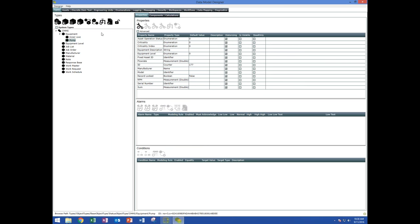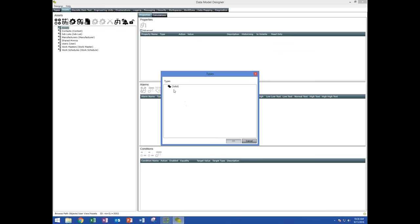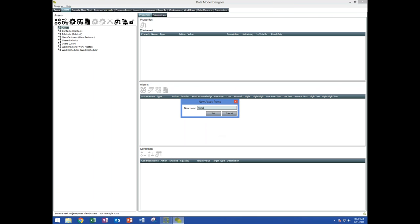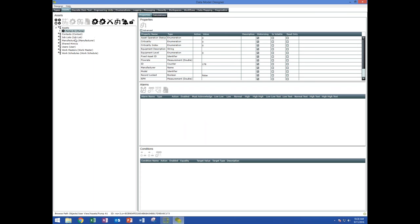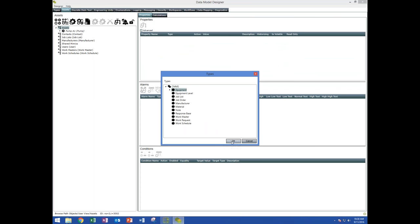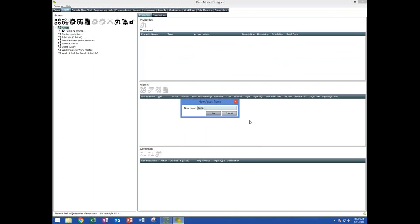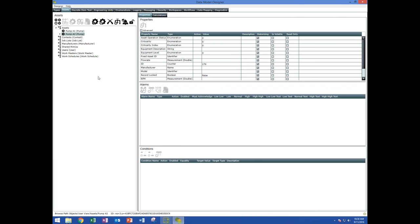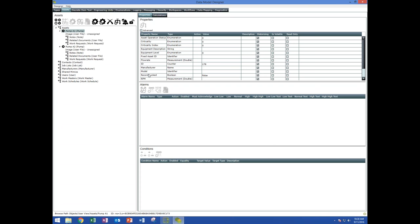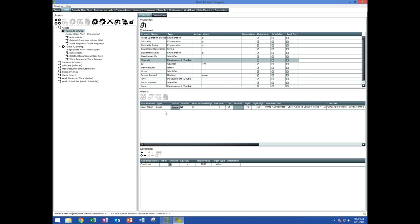Once you've got your types created, you create instances of the types — these are the real-world assets you're interested in monitoring. I'm going to create two pumps: pump A1 and pump A2. Now I've got two assets in my system. If I look at the flow rate on these assets, I can see I've got my alarm, my condition, and all the default values I set are kept — my calculation has been created automatically. All the settings defined in my type are picked up as you create instances. If you are monitoring a large number of similar assets, this has just saved you hundreds and hundreds of hours.